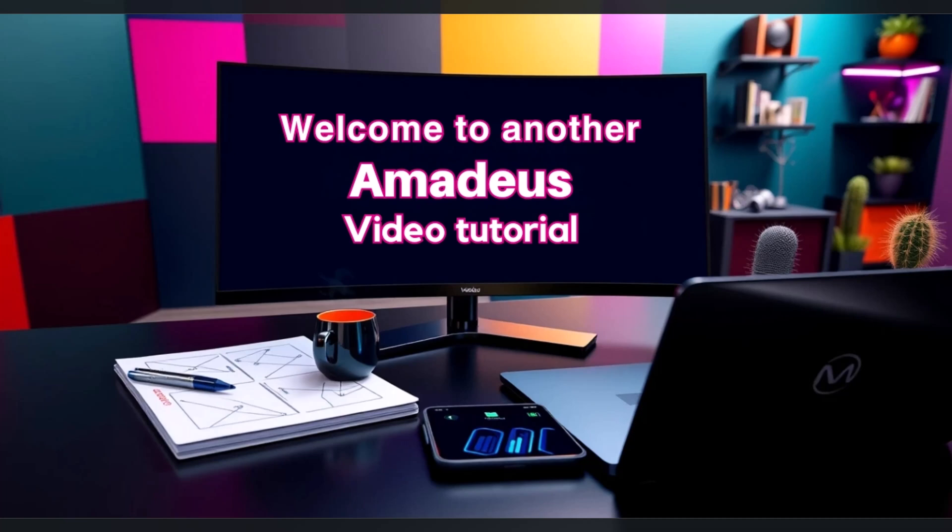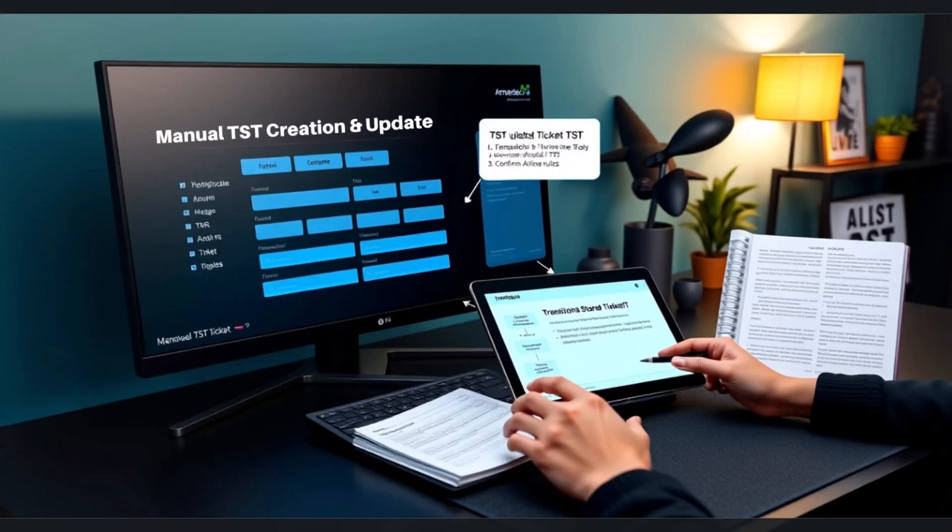Welcome to another Amadeus video tutorial. In this session, we'll guide you through the process of manually creating and updating a Transitional Stored Ticket, or TST.